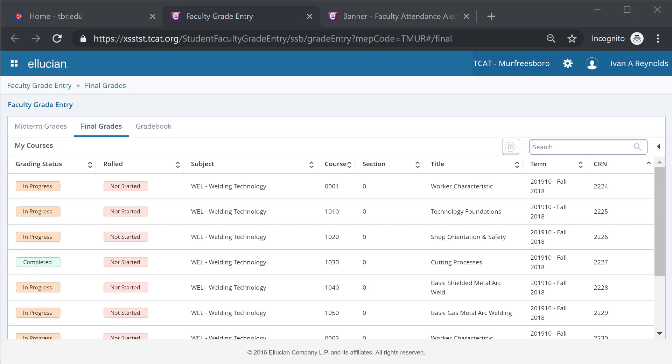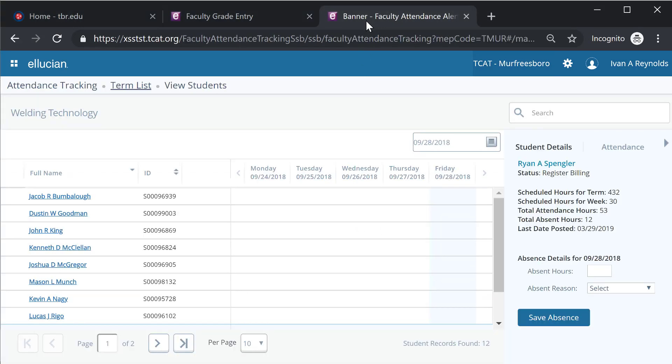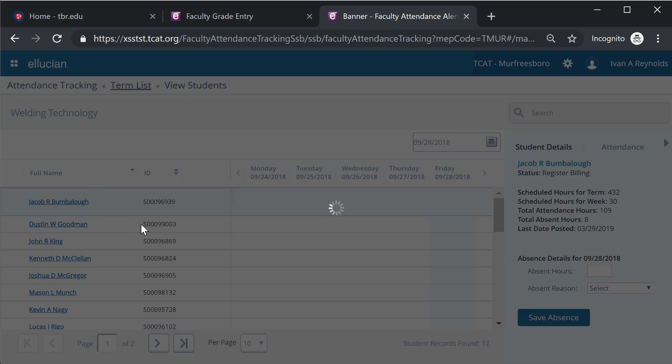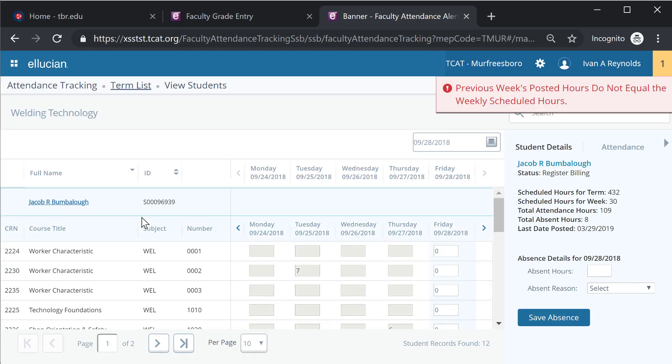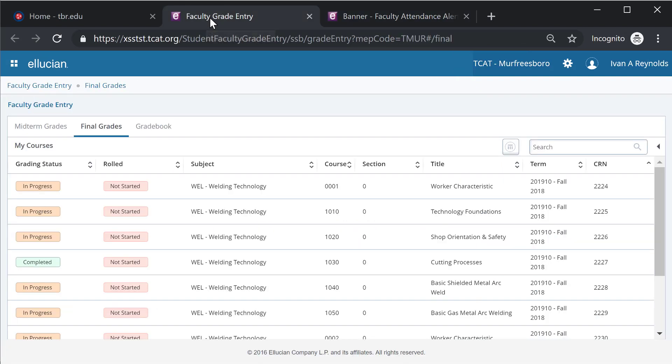As you can see, the grade sheet has opened within the Banner Self-Service application in our test environment. The first thing you'll notice is that whereas attendance is entered in Banner by the student and then by the course that is available for that student, the faculty grade entry goes by course and then by student.